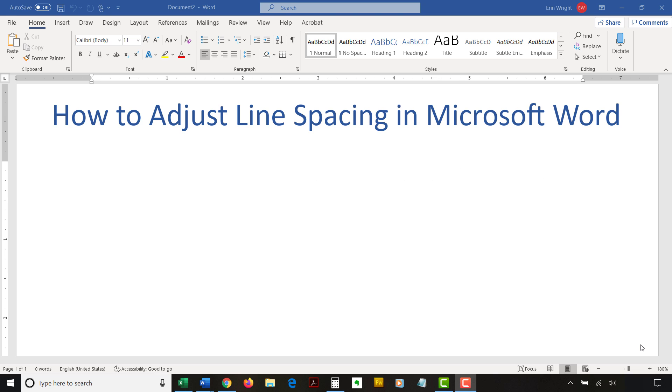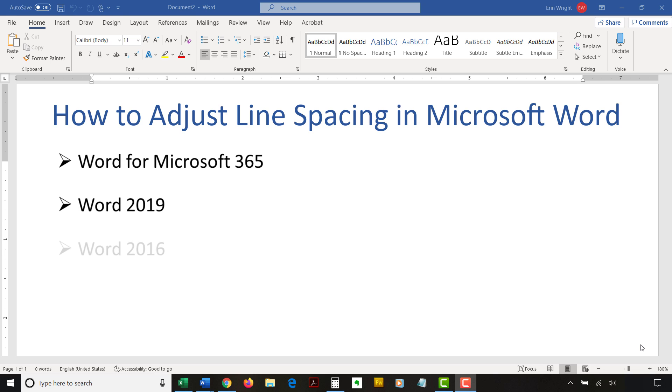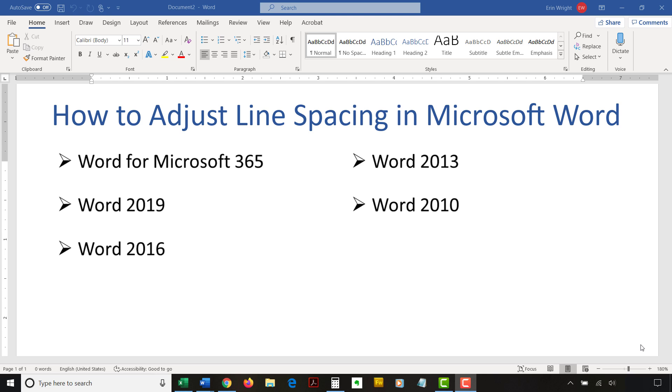I'll be using Word for Microsoft 365. The steps are the same in Word 2019 and Word 2016 and similar for Word 2013 and Word 2010. However, your interface might look slightly different in those older versions of the software.